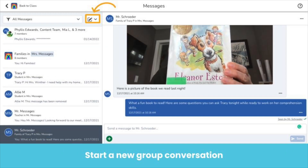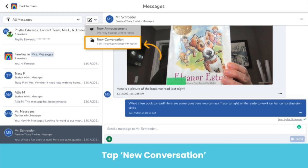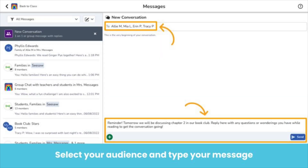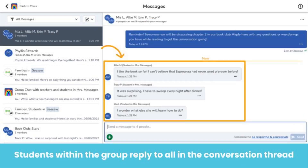Now, let's send a group conversation. Tap the paper and pencil icon, and then New Conversation. We will select a small group of students from a book club to send a message to. Free users will not be able to do this. Students can communicate and engage with members of the group message by replying to the message. All members will see all messages. This is a great way to encourage discussion among students.